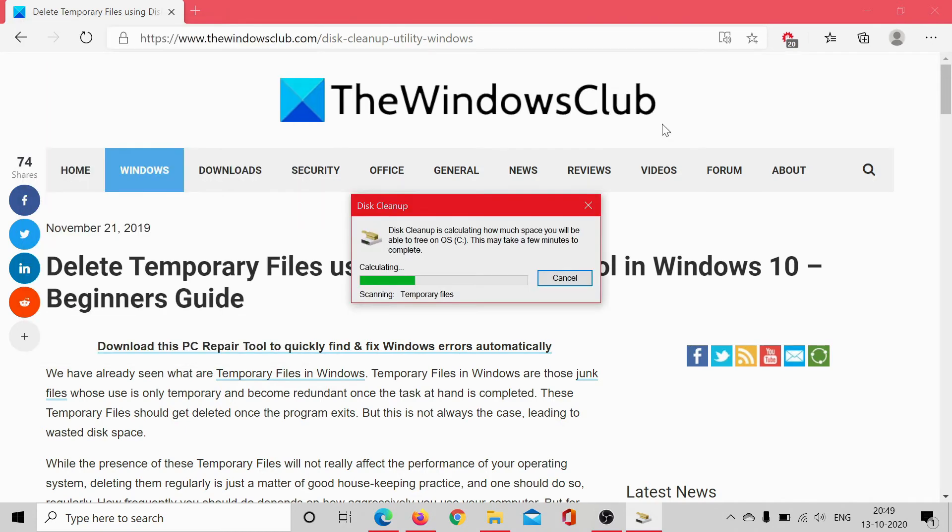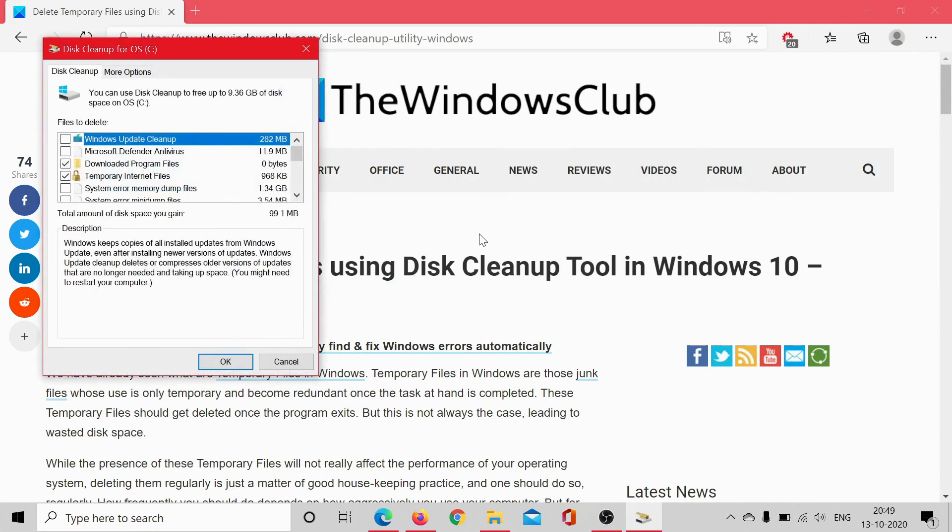This is how the cleanup tool works. As you can see here, it would need a few seconds, and once it's done, you'll get this description. Windows keeps copies of installed updates, and it mentions that the cleanup is done.